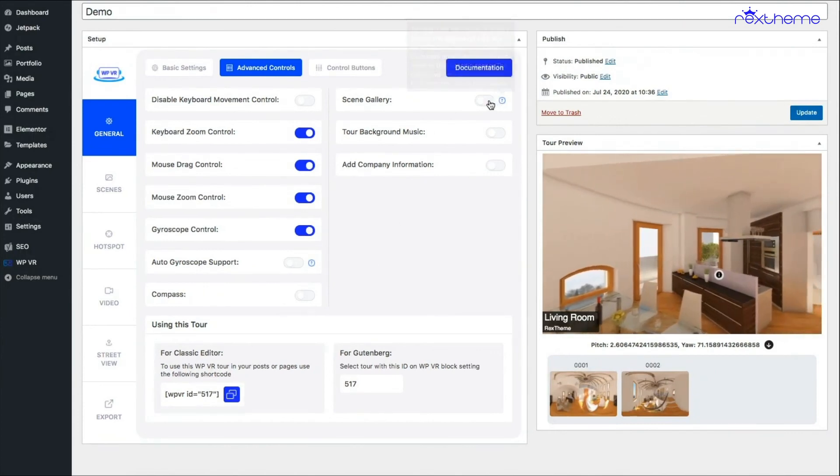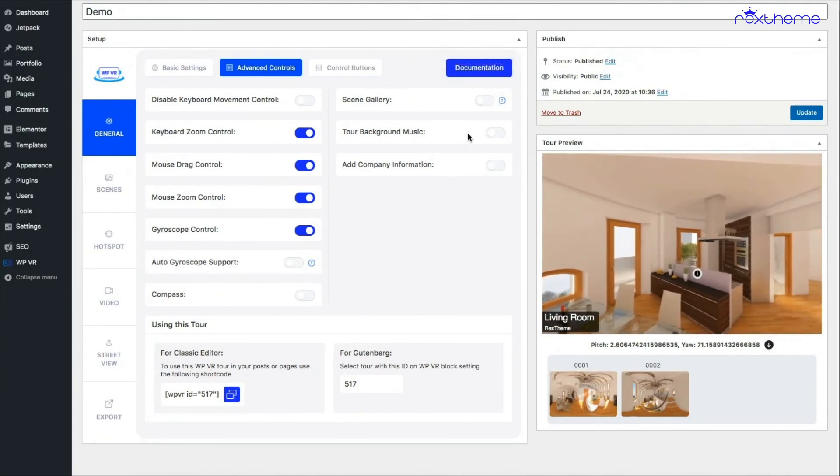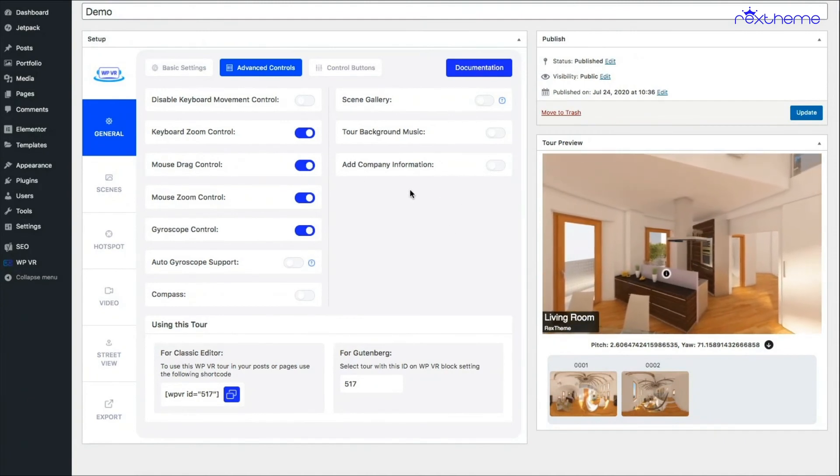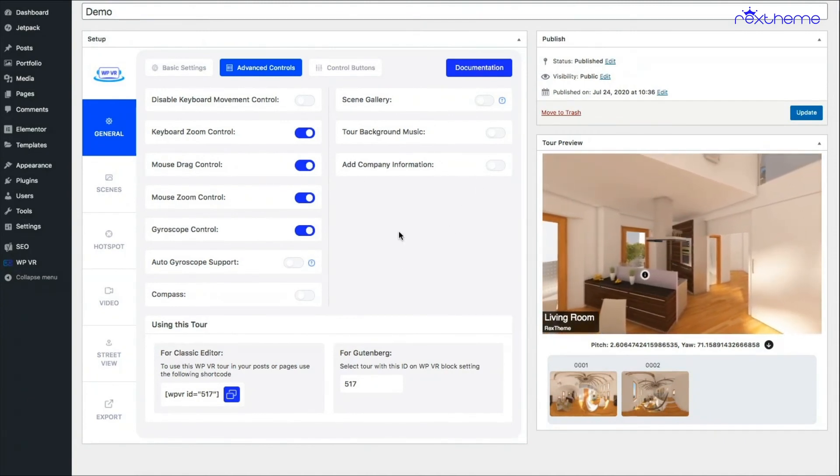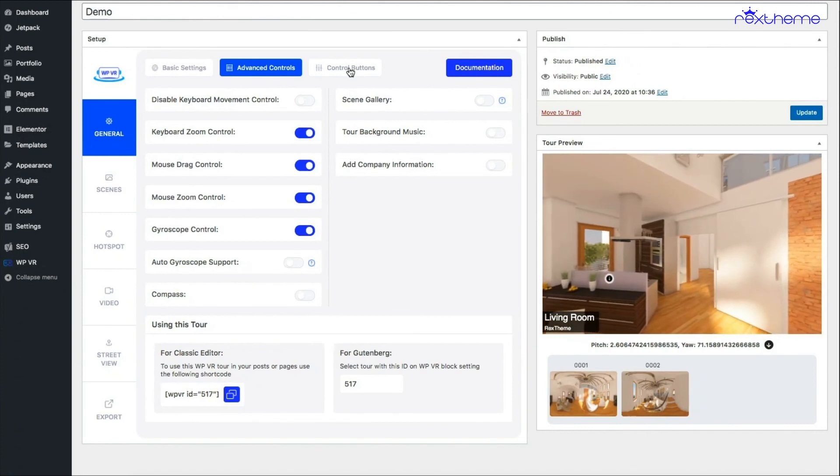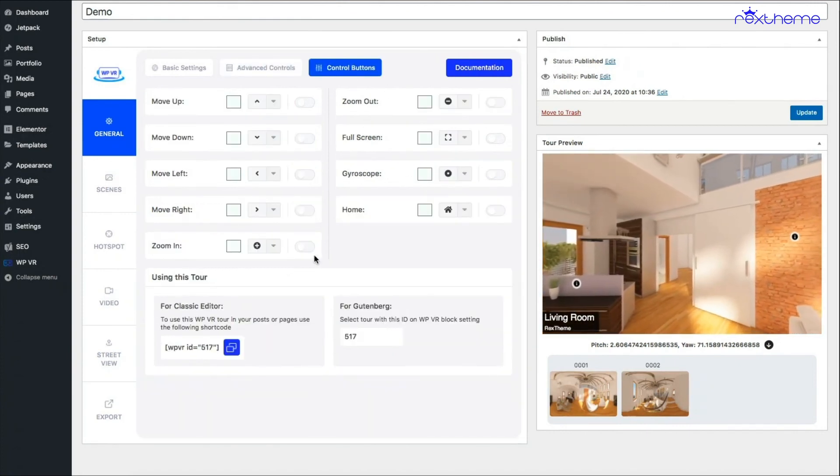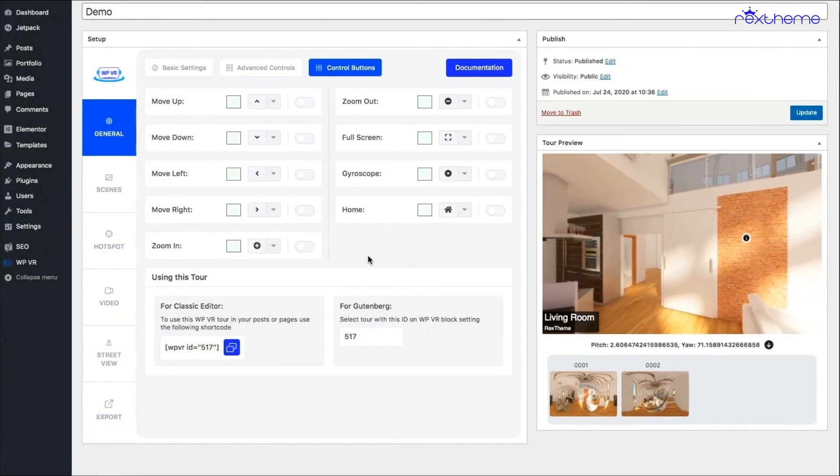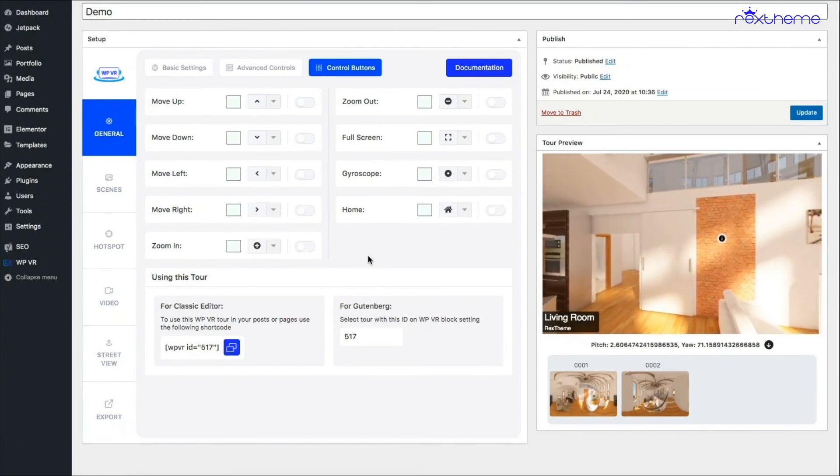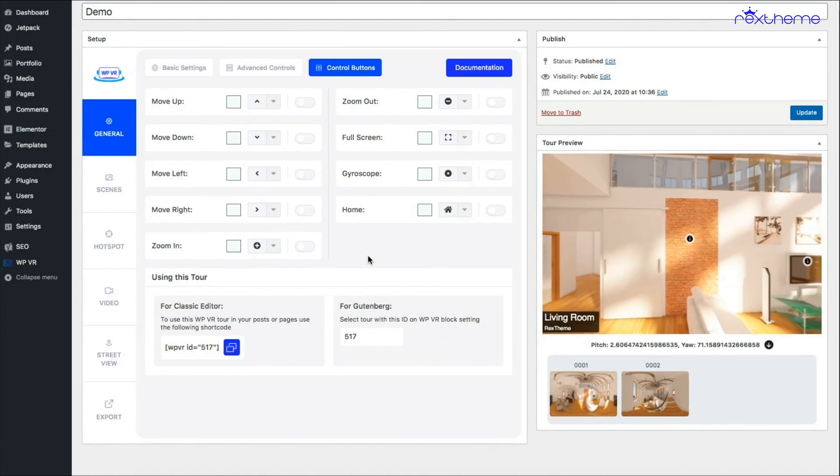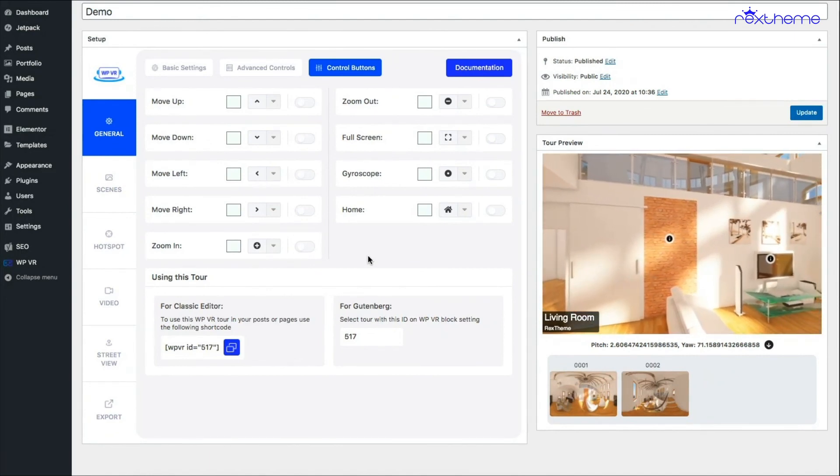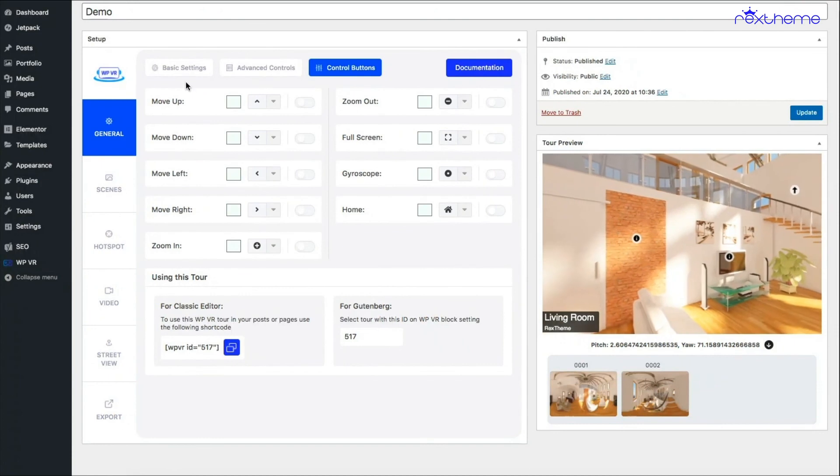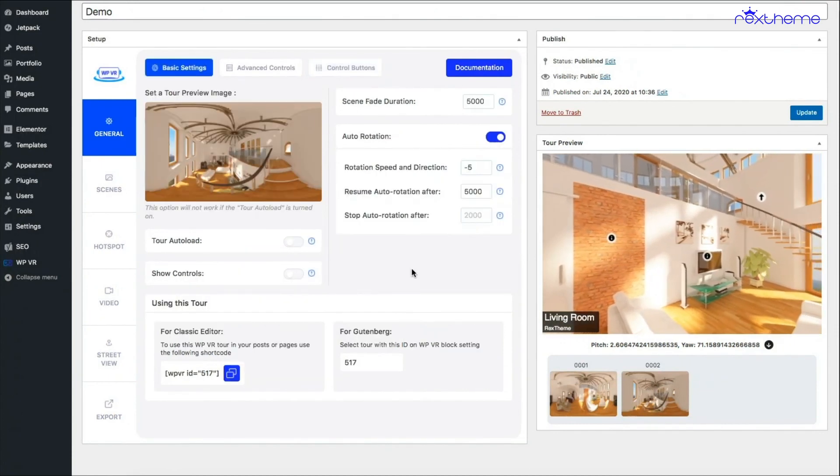You can enable a scene gallery to your tour, add background music, add company information. All of this I'll show you in individual videos afterwards. You'll find another tab called control buttons. These are used to use custom icons as navigation buttons on the tour. This makes the tour more attractive. For this one I'll create another separate video so that you know how this works.